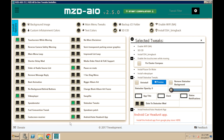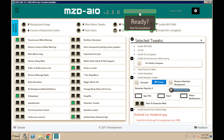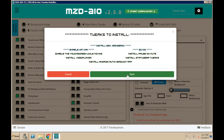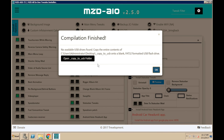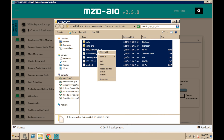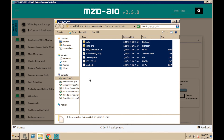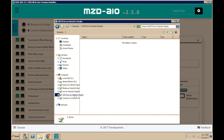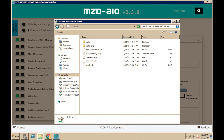Once everything has been selected that you want to install, up top we're going to select Start Compilation. It's going to tell you what modifications you want to install, and then select Start. Once it's compiled, you're going to select Open Copy to USB Folder. Now we're going to open the folder, and all of these files we're going to need to copy and put on the thumb drive. Once the files have been successfully copied to the thumb drive, you can then pull the thumb drive and plug it into the car.